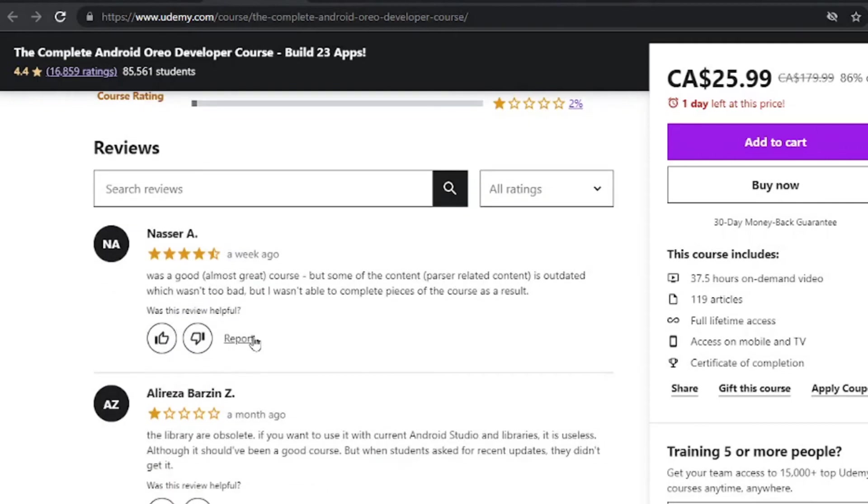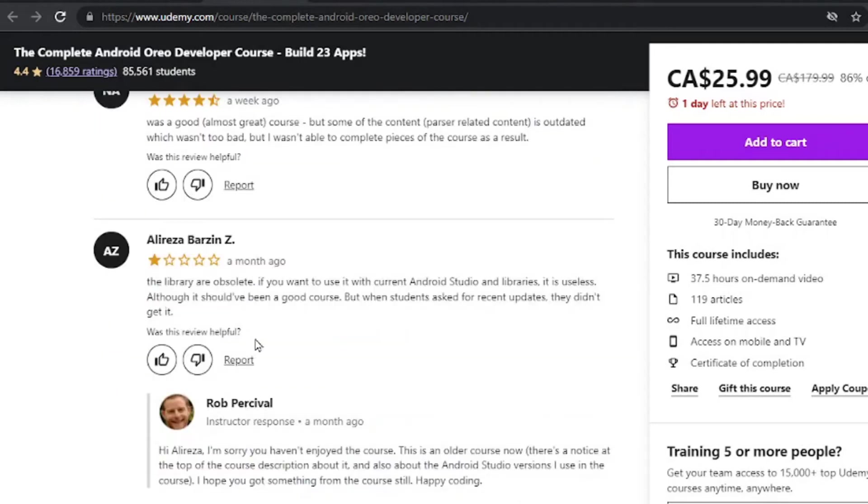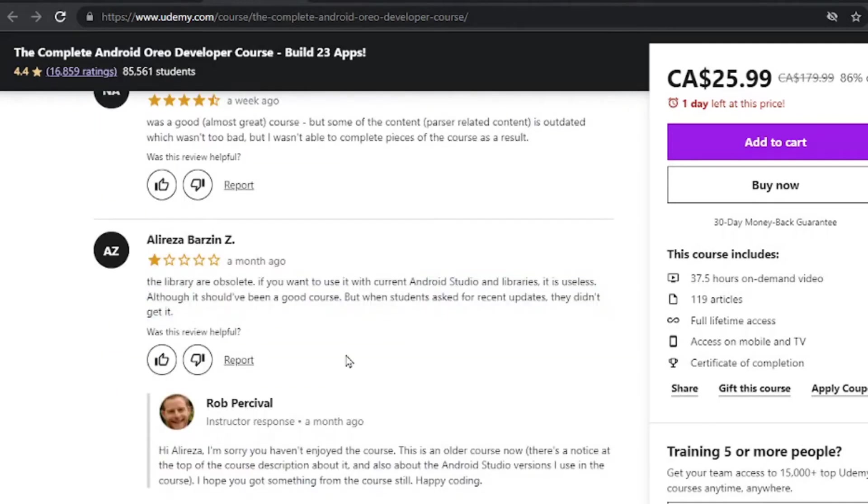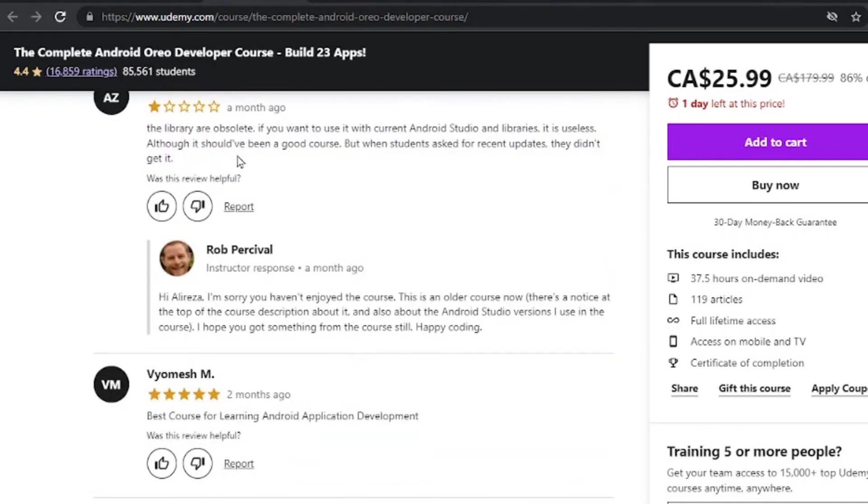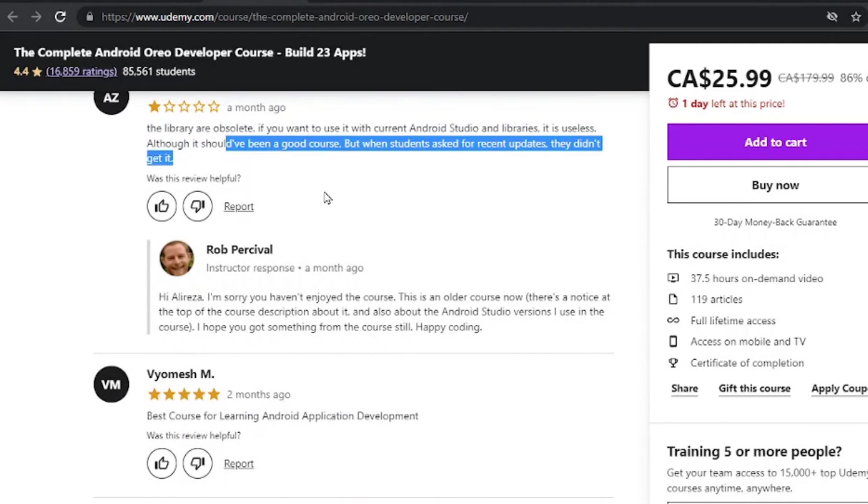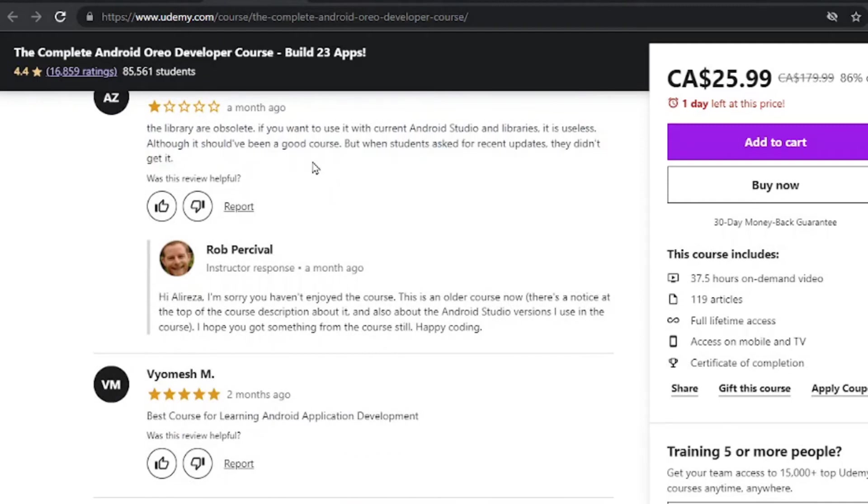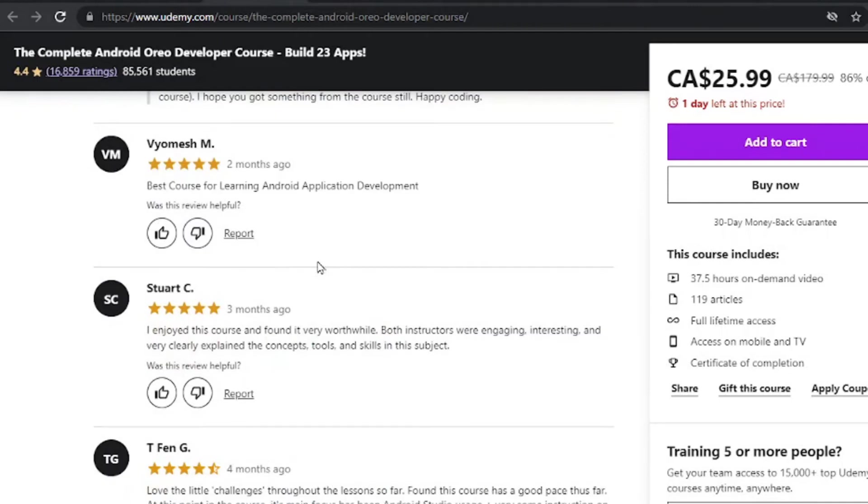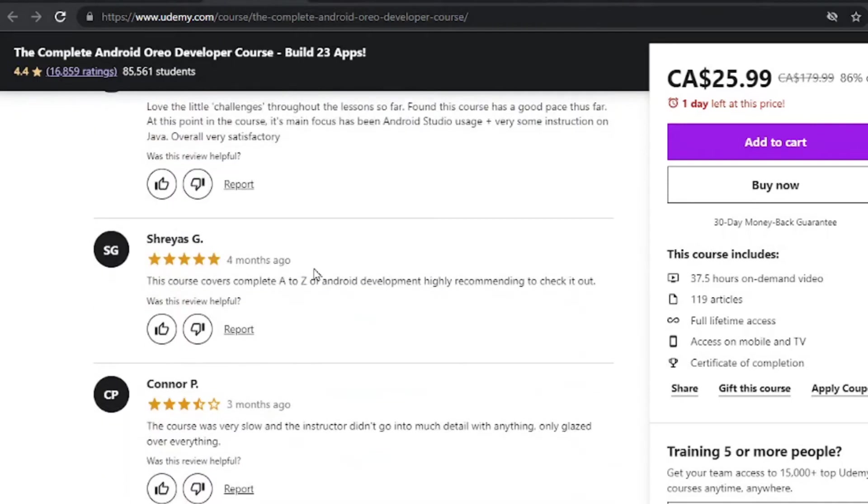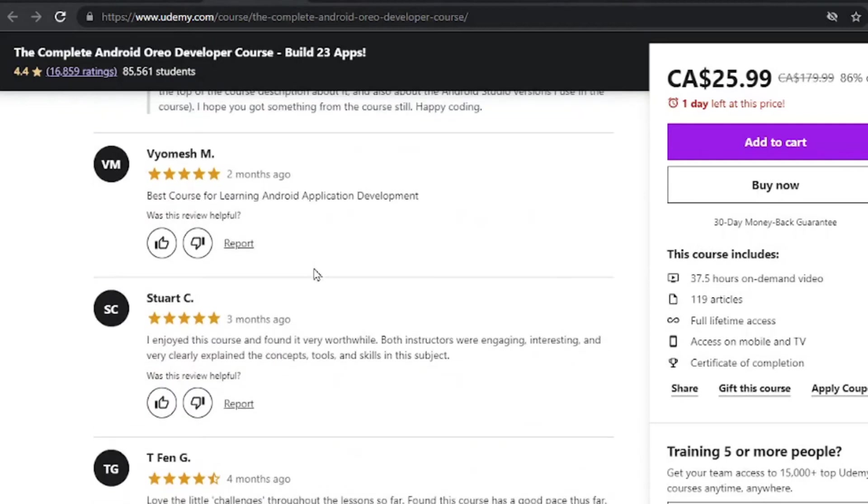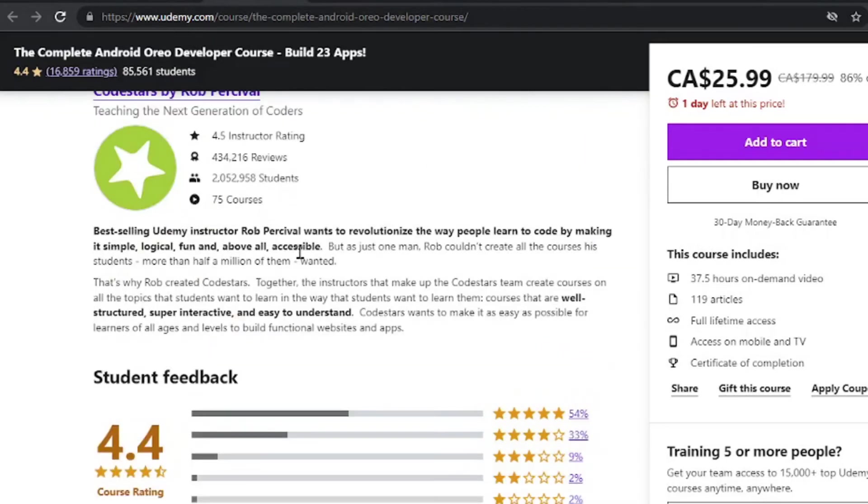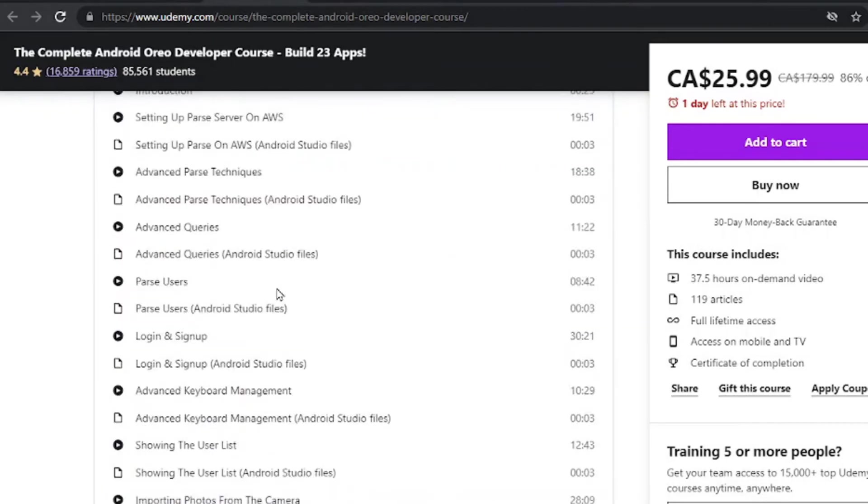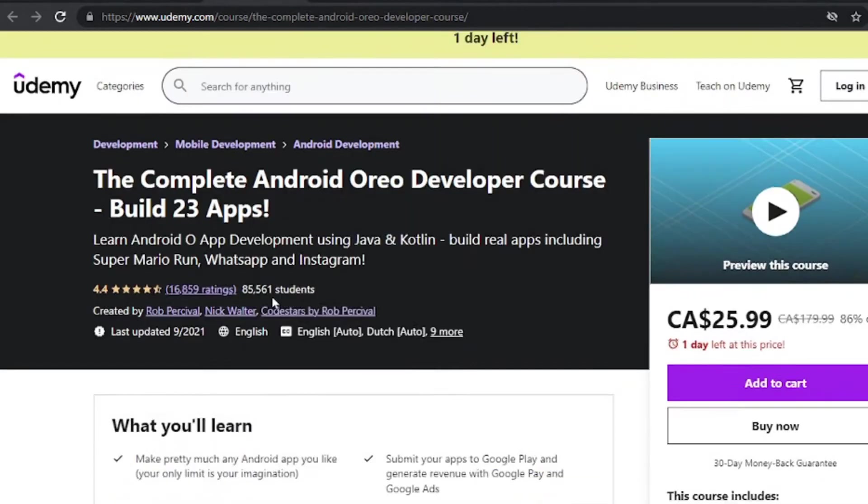And you can also check out what other students have to say. Check out these reviews here. And I see why this person didn't enjoy the course altogether. These are really important and you should always take the time to check these reviews out.